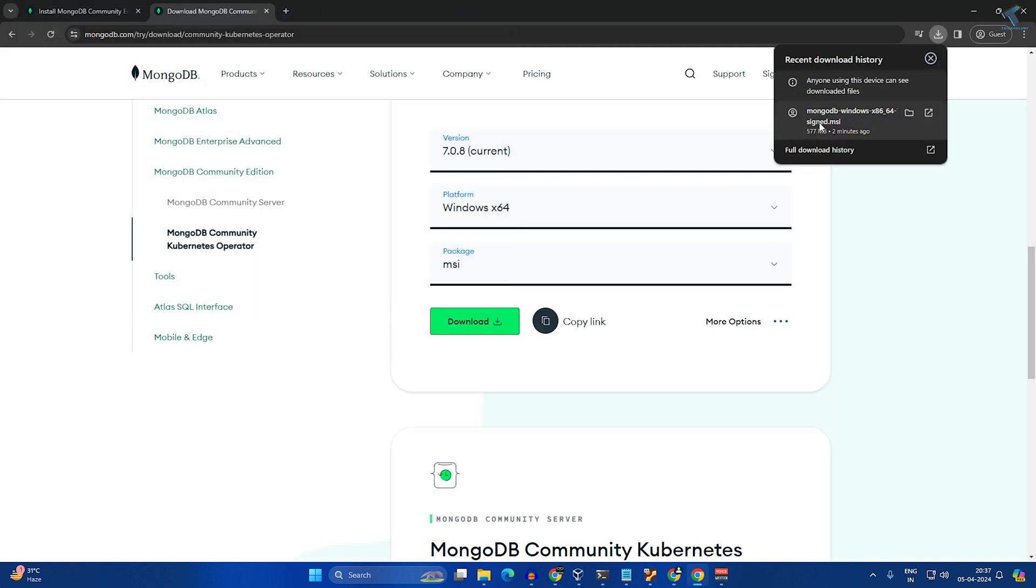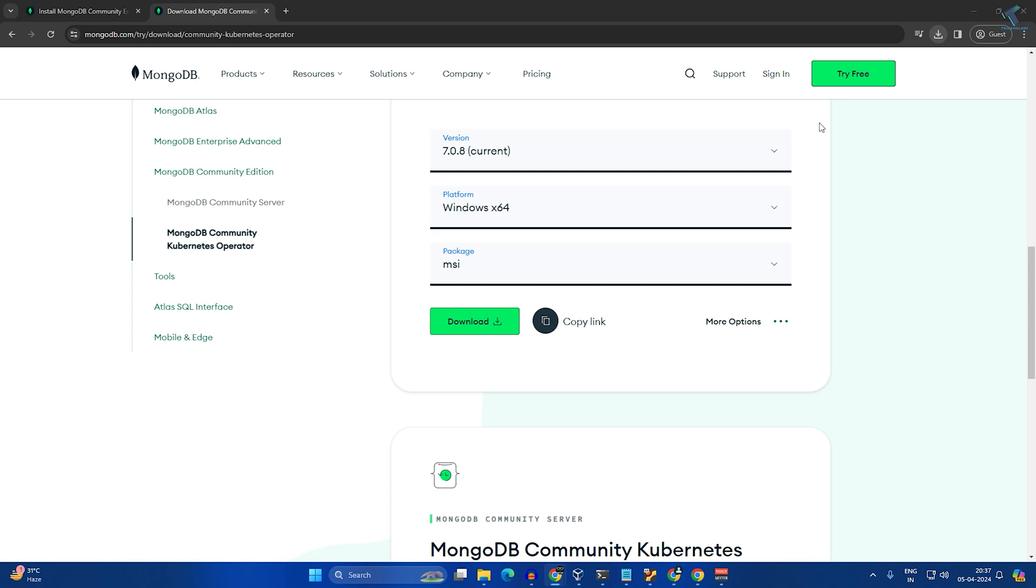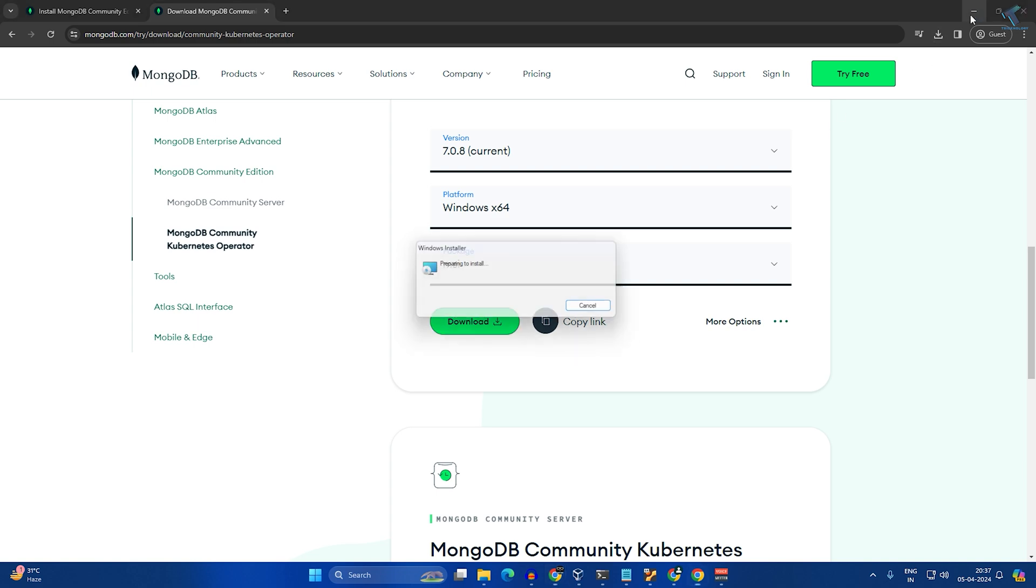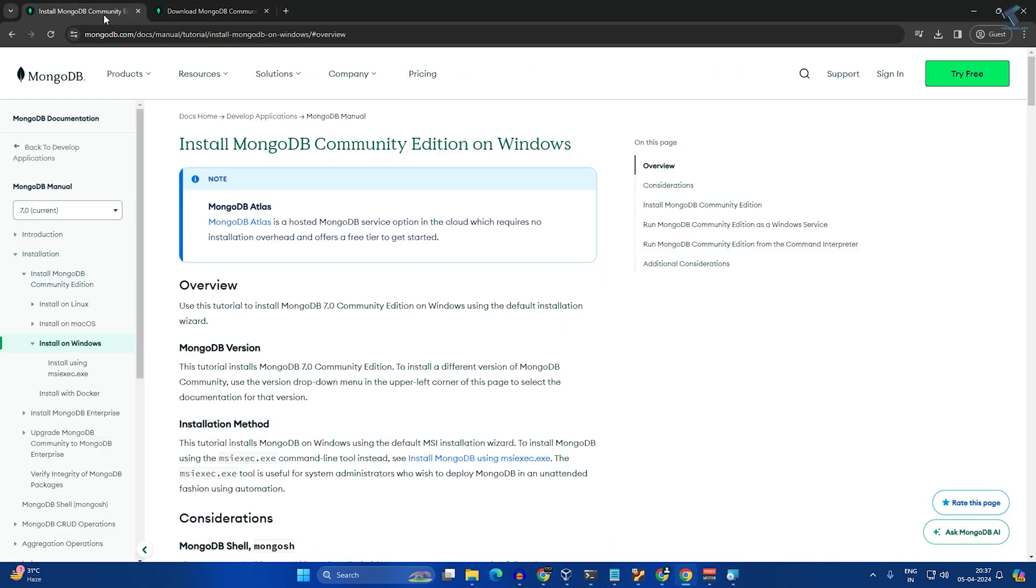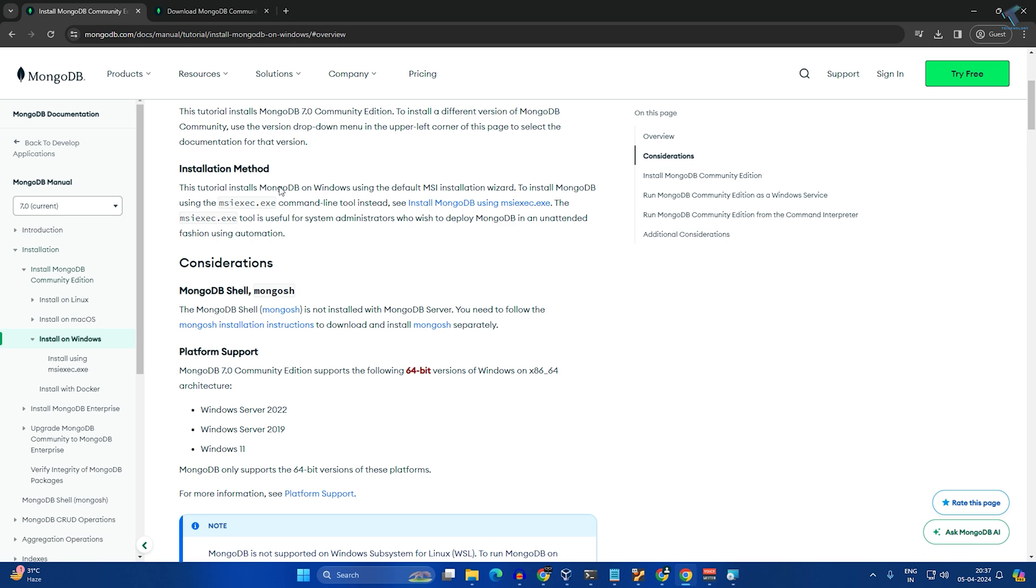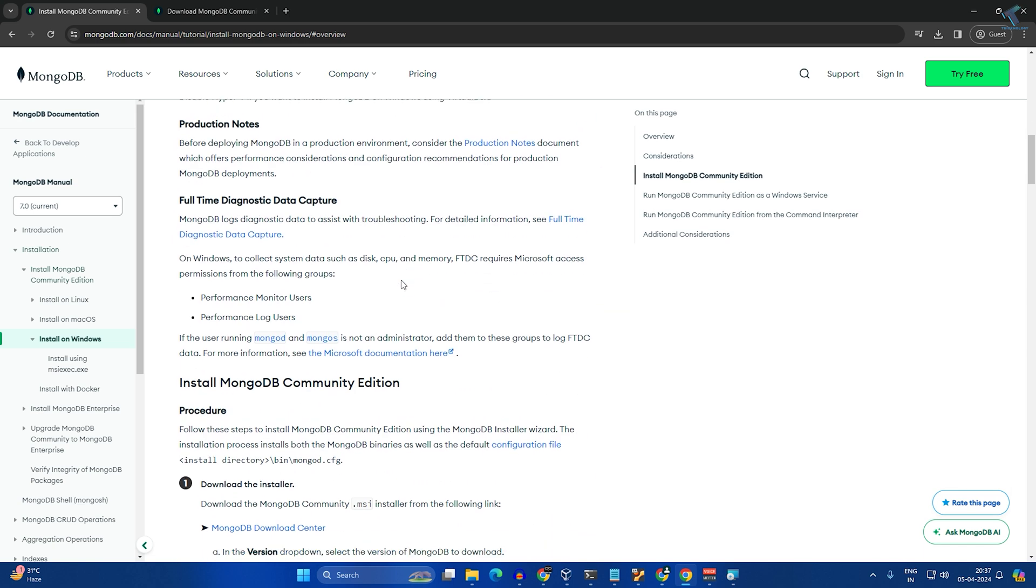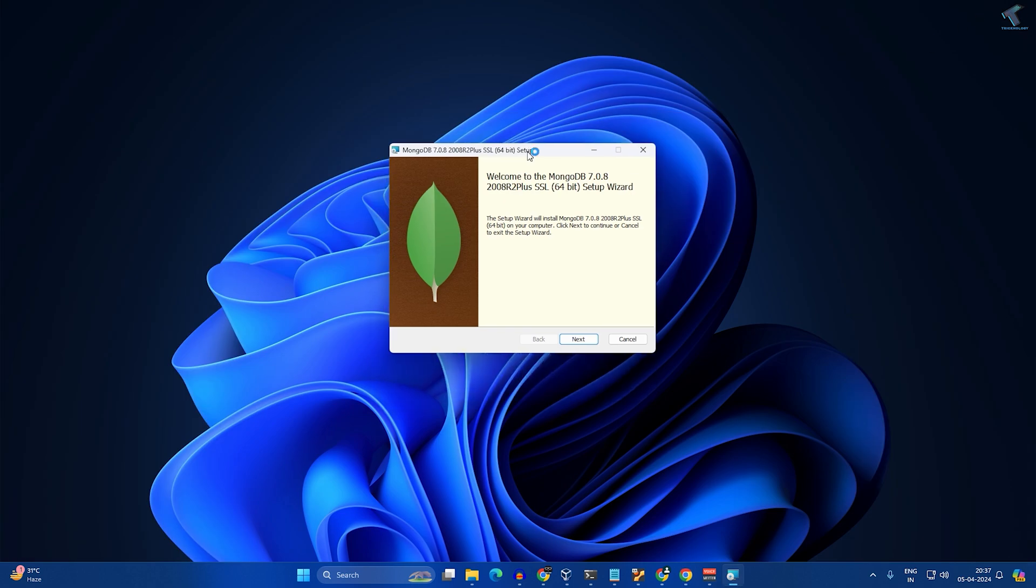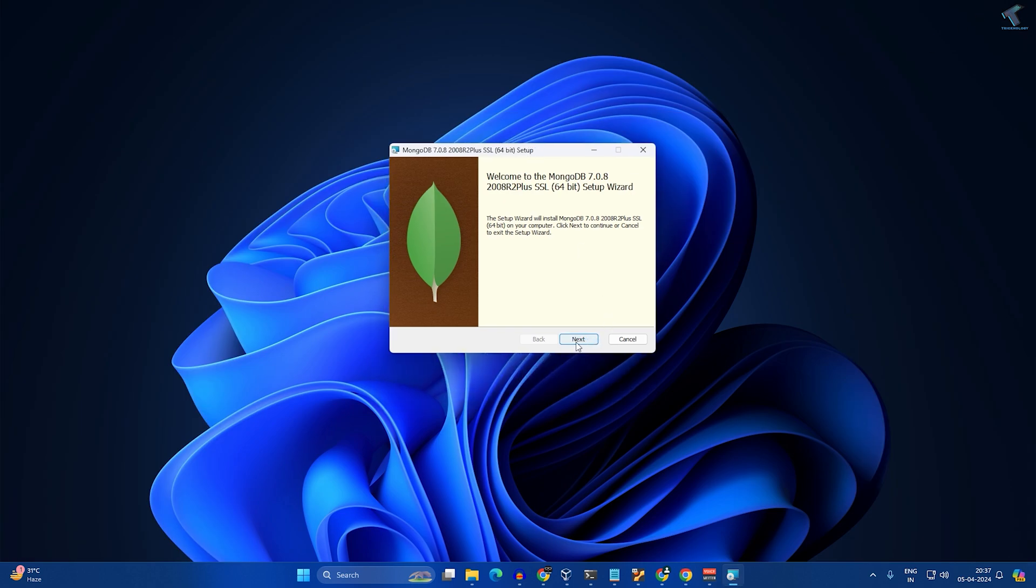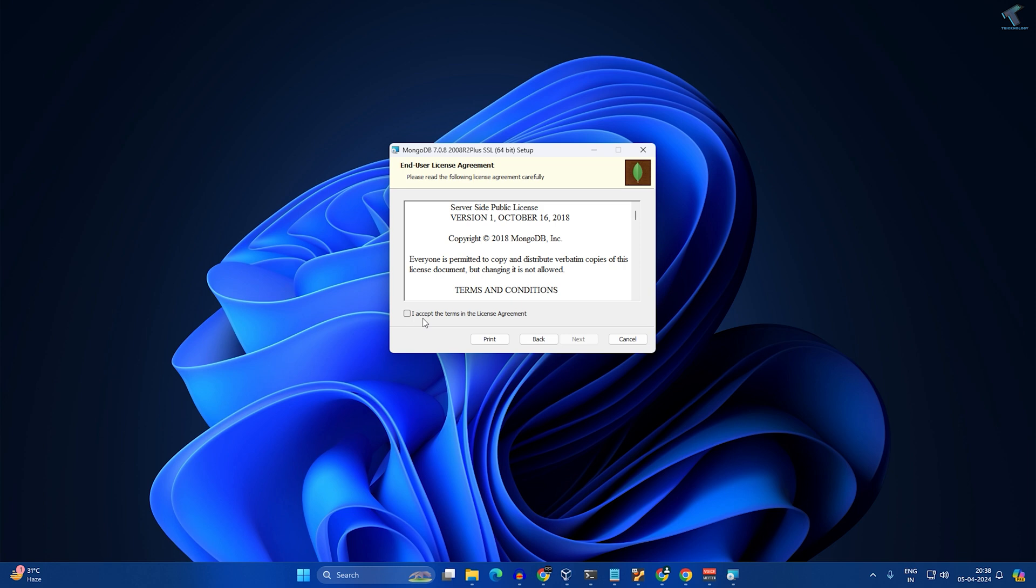Here is the MongoDB documentation. If you need this documentation, I will give it in the download description. After that, you need to install MongoDB. Just click on next and check this option which is 'I accept the terms in the license agreement', and click on next.